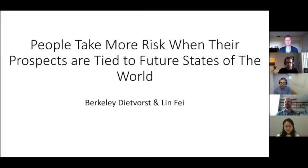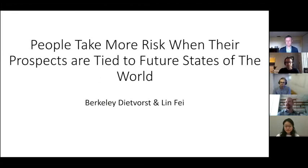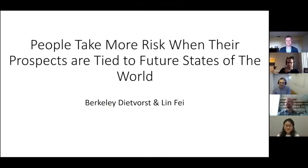Thank you very much for having me here today. I'm really excited to share this work with everyone and get comments. This is still something we're actively working on, so any thoughts or comments are really helpful. It's a project with Lynn, and it's really a project about decision-making under risk and uncertainty and prediction.